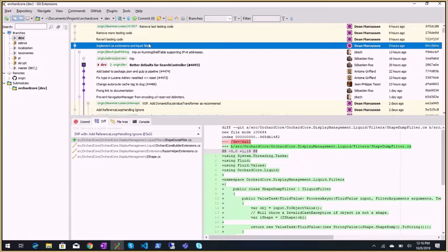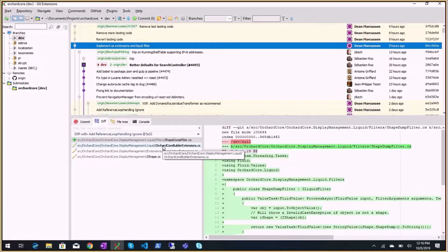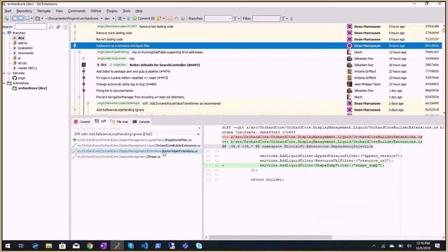A shape dump Liquid filter to dump shape properties, alternates, and everything when debugging. This is similar to the shape tracing tools, which was one of the most favorite modules in Orchard 1.